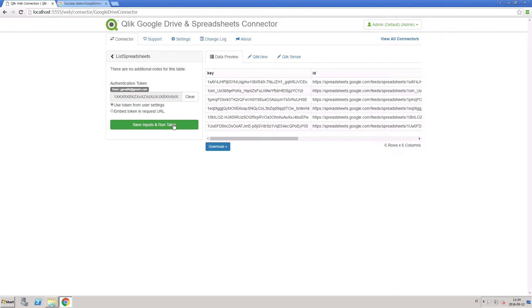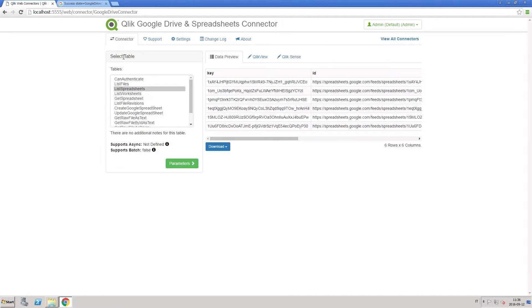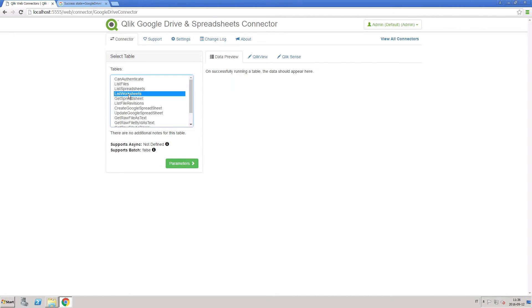The data preview tab shows you all of the information about your Google spreadsheets. Locate the spreadsheet in which you are interested and copy the key to your clipboard.